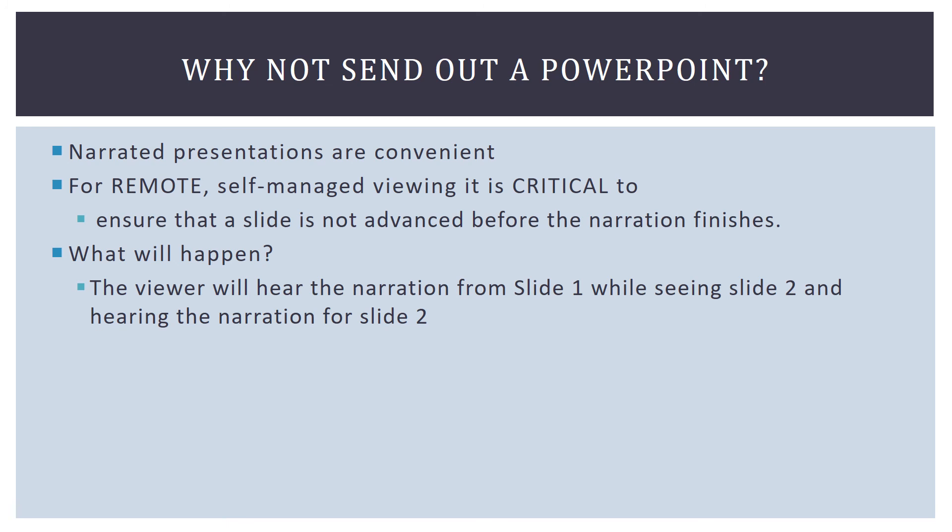Well, you might have run into this before, but the problem with that is while narrated presentations are convenient, if you're going to send it out for remote self-managed viewing, that is, the viewer is in control of the PowerPoint, you could run into some problems.